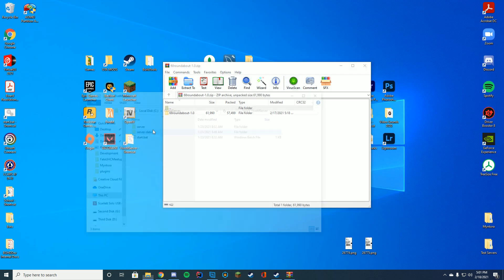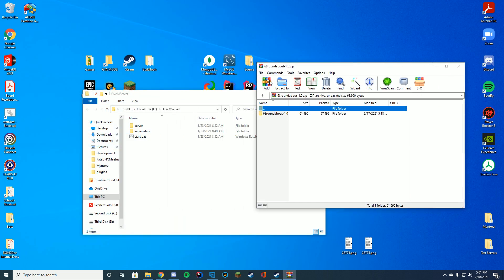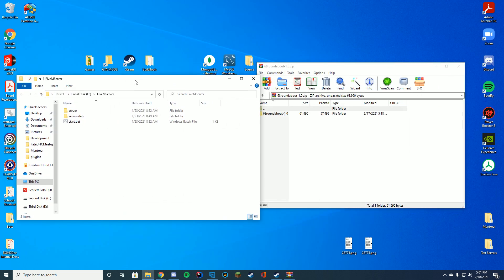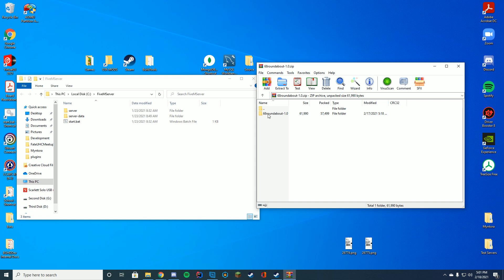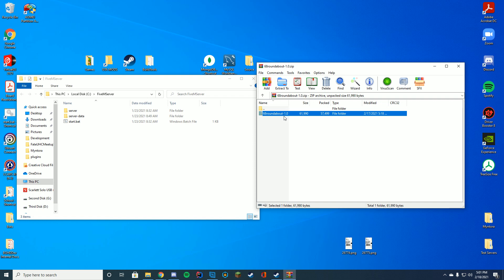And I'm going to open this up with whatever you use to open zip files, WinZip, 7-Zip, WinRAR, whatever you use. And you're going to go in here and you can see it has the stream, the readme and the fxmanifest folder. You're just going to keep this the same name.